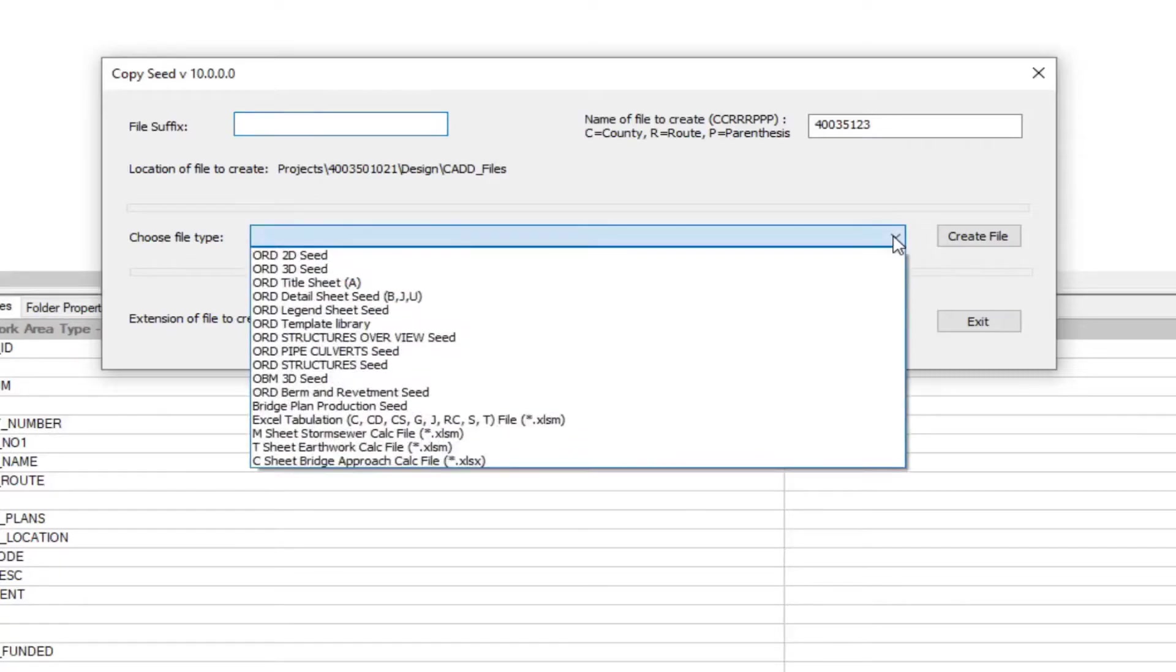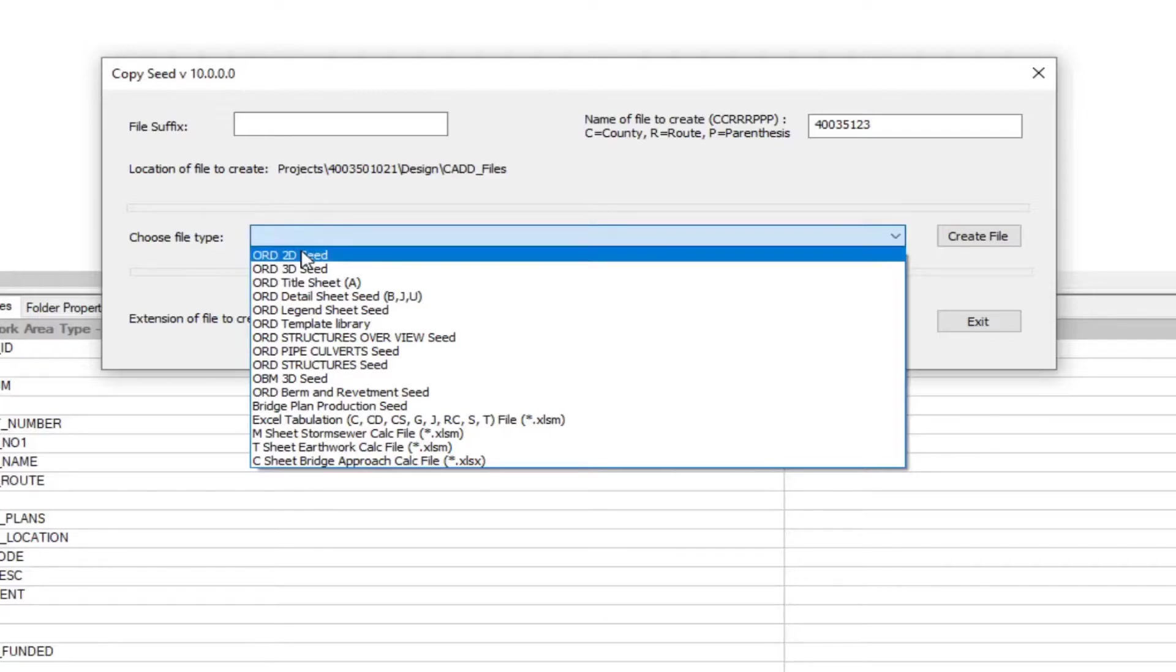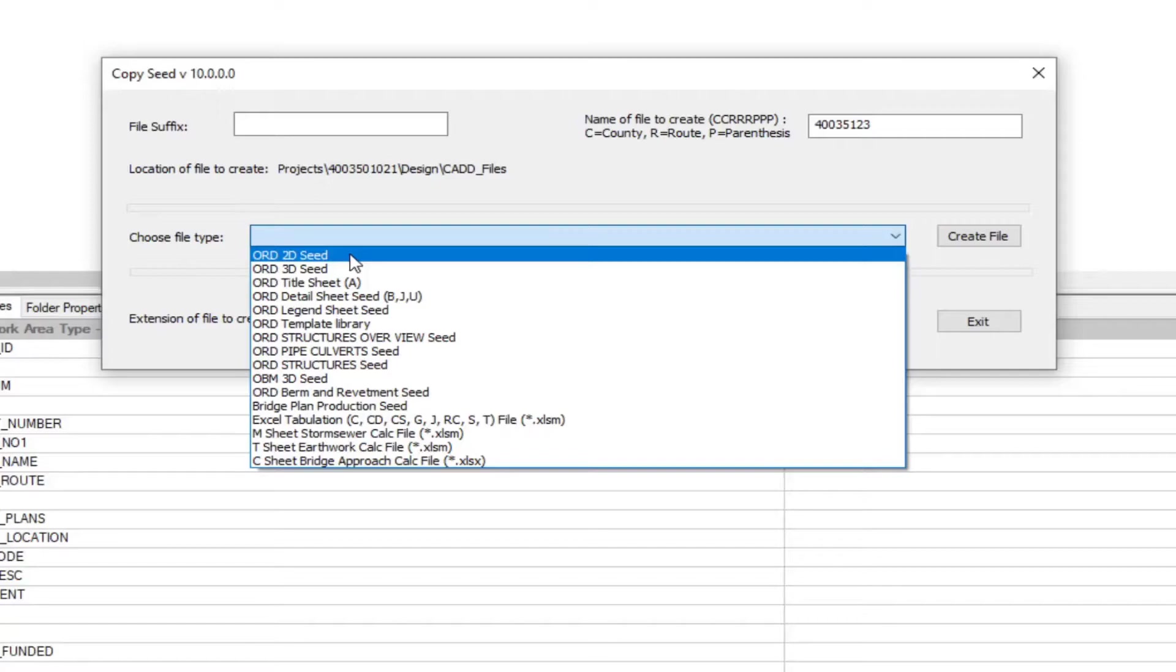Down here, you're going to select what seed you're going to be creating your file from. The main seed file that we're going to be using is going to be the ORD 2D seed. This is going to be used to create your D sheets, E sheets, plans, profiles. Pretty much most of your project will be utilizing the 2D seed file.